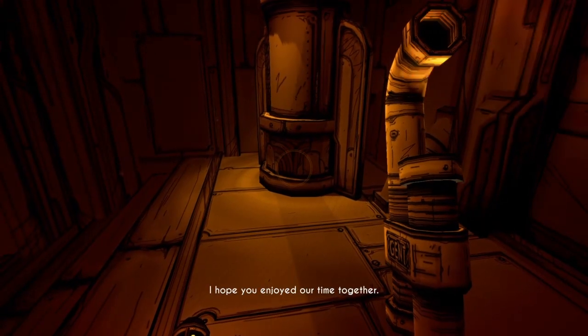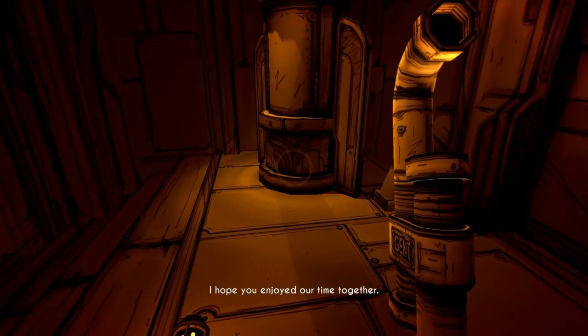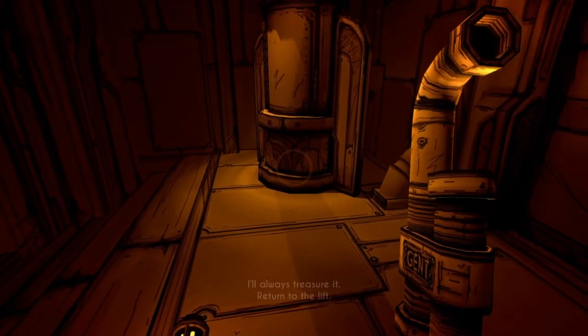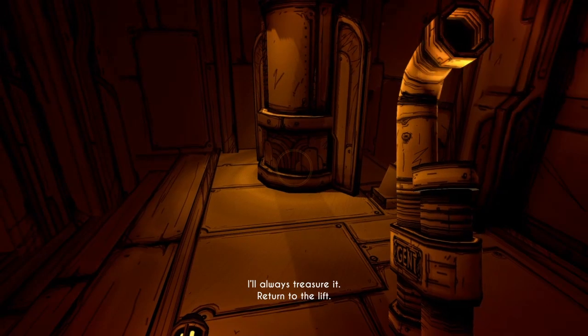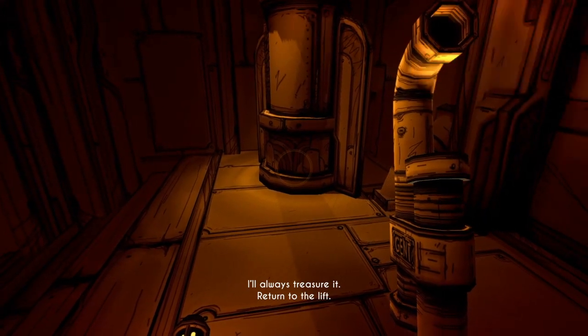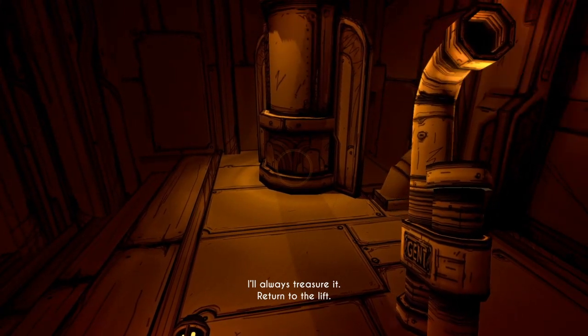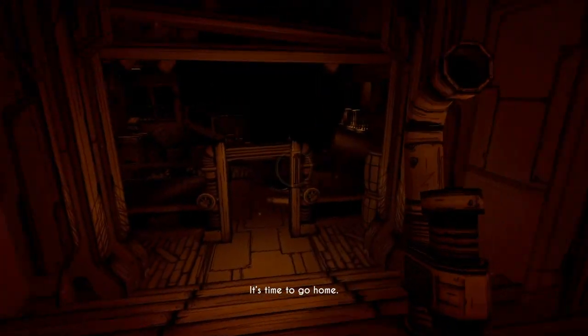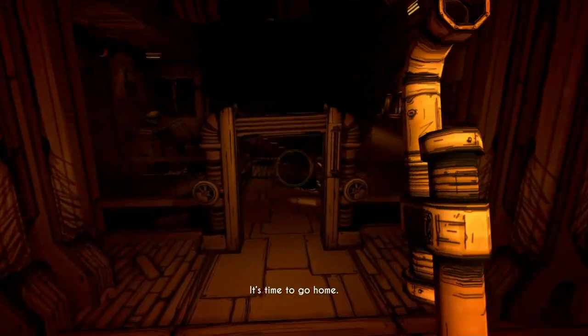I hope you enjoyed our time together. I'll always treasure it. Return to the lift. It's time to go home.